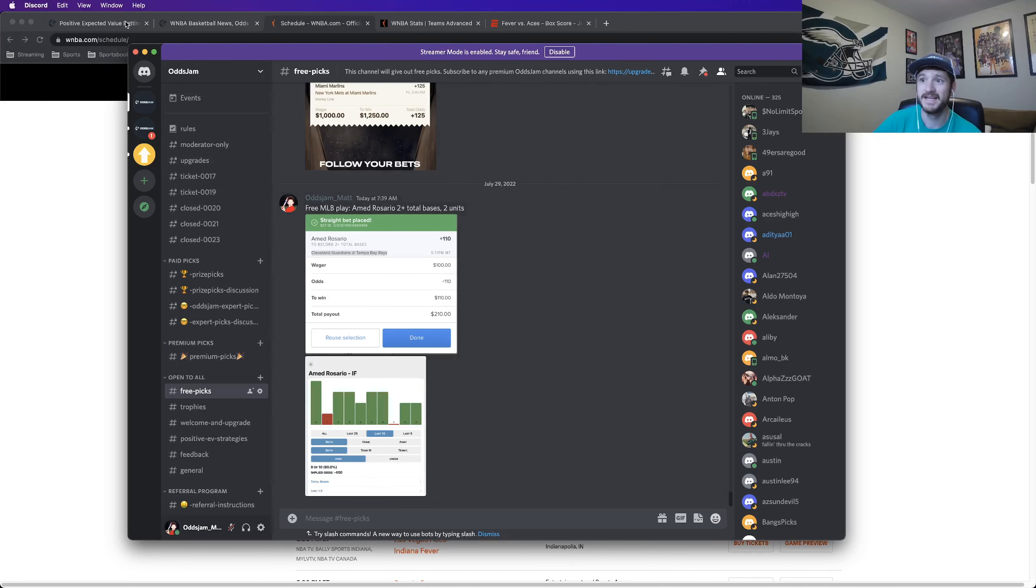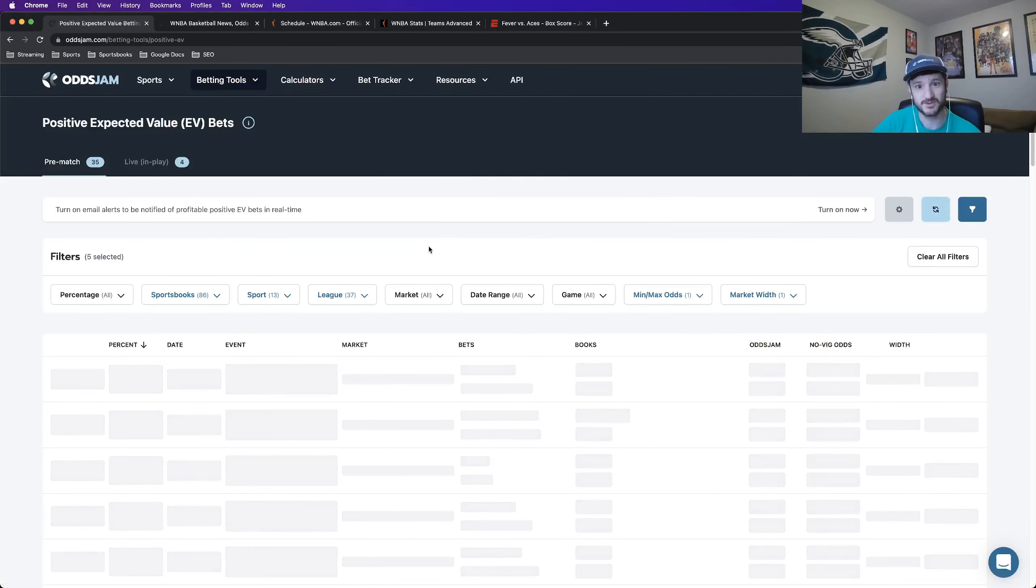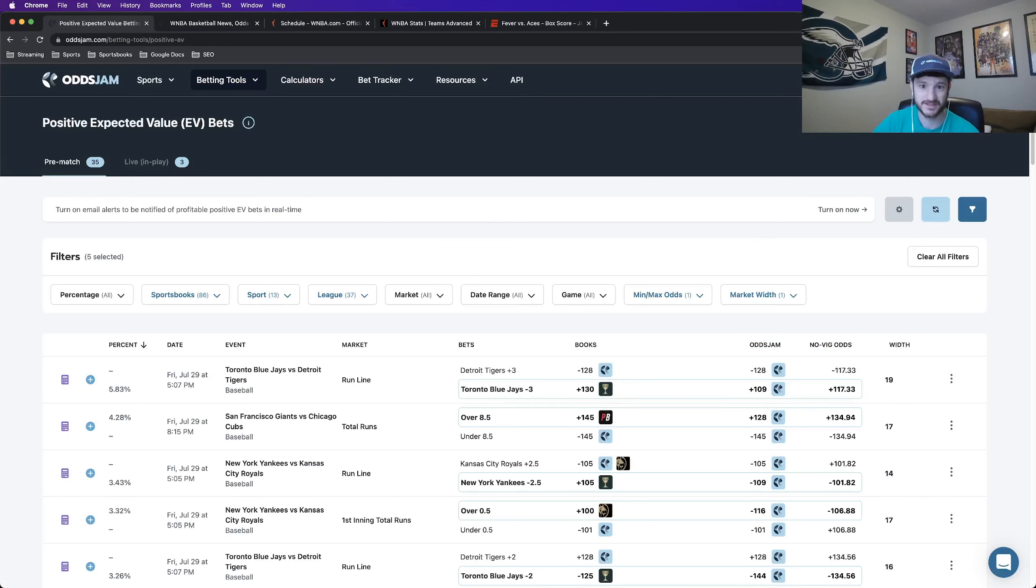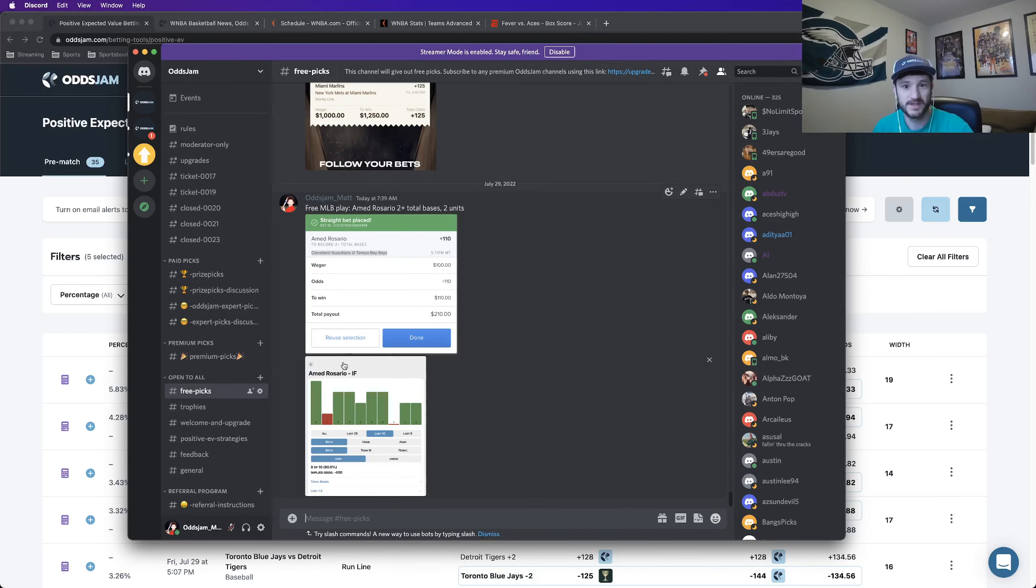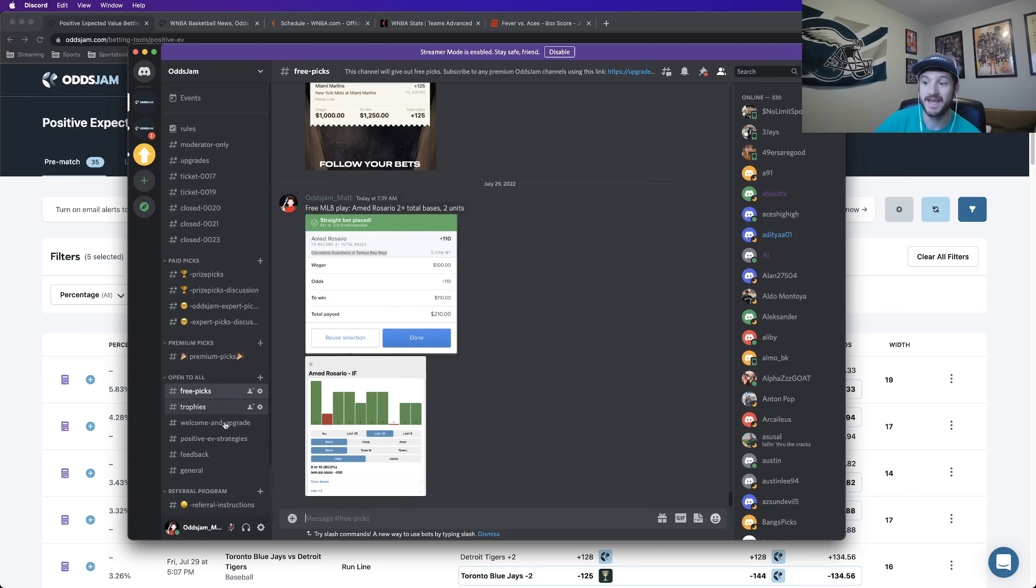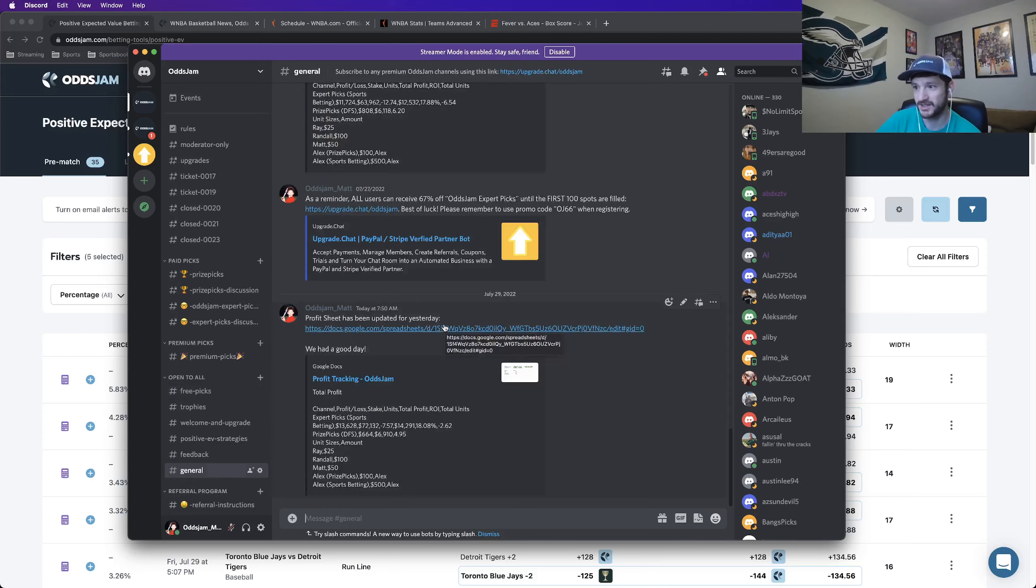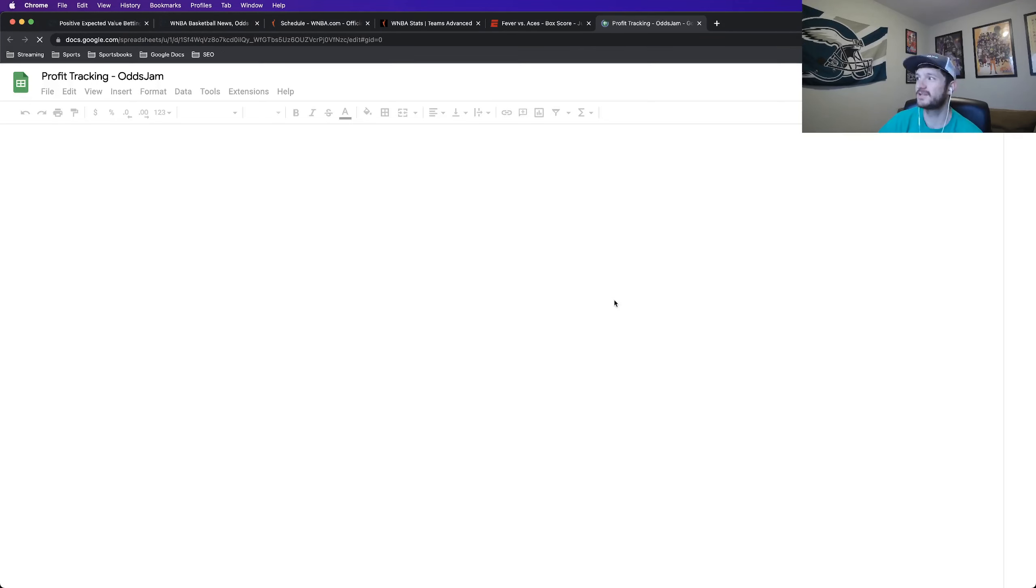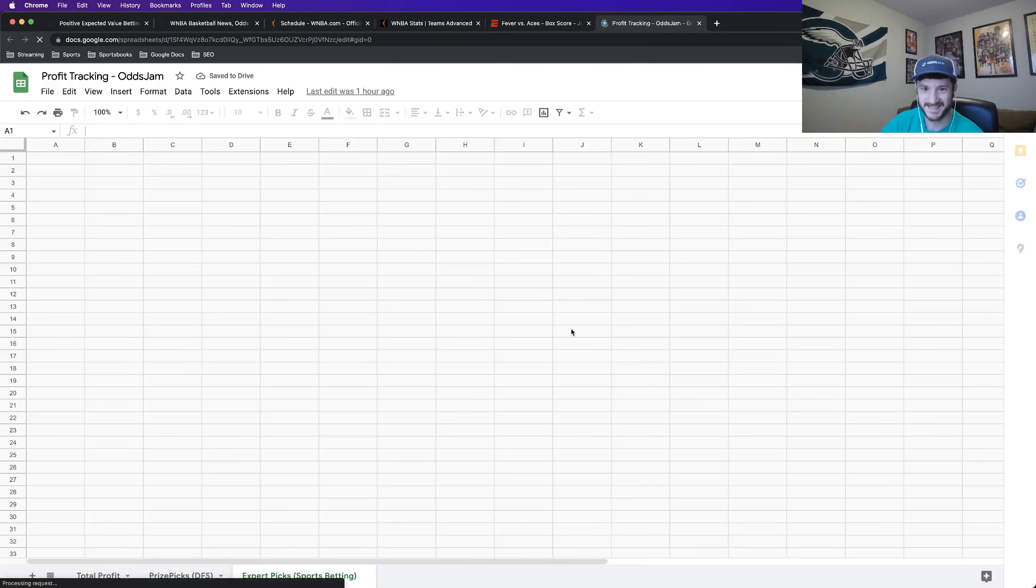We understand that not everybody has the time to do the line shopping and the research and everything that it takes to identify profitable bets that Alex and Randall and I do, because it's our job, which is amazing. So we figured we'd make the Discord where we can post our most expert picks. So everything that we post is being tracked in this spreadsheet here. Had a little rough go of it about a week ago. And then again, the past couple of days, but we're on the upswing.